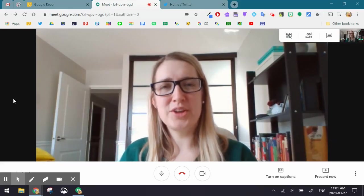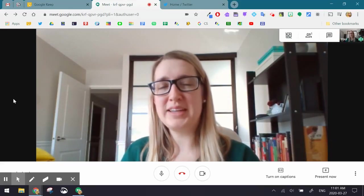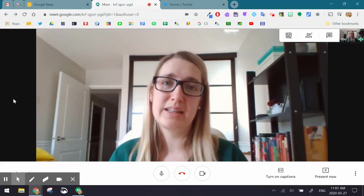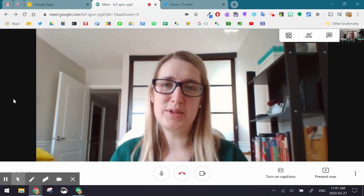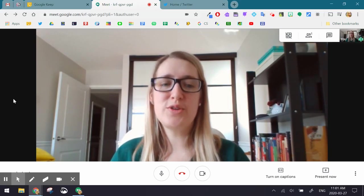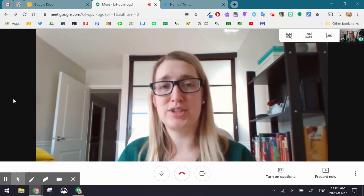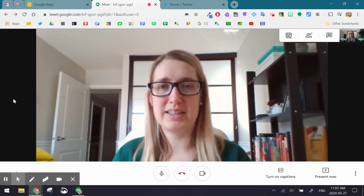Hi everyone! Are you looking for a way to make your Google Meet a little bit more accessible? Well look no further than turning on the captions in your Google Meet.